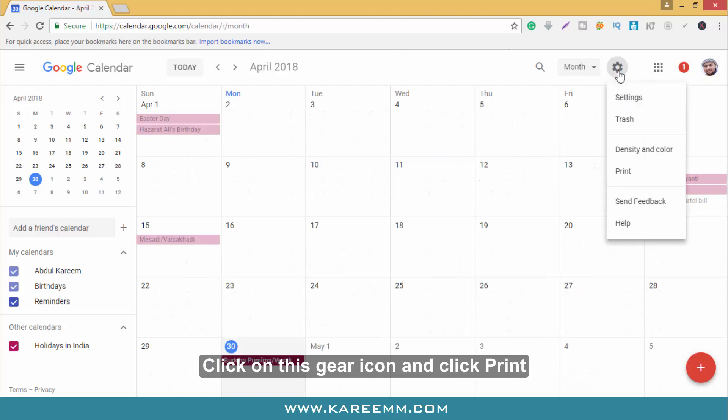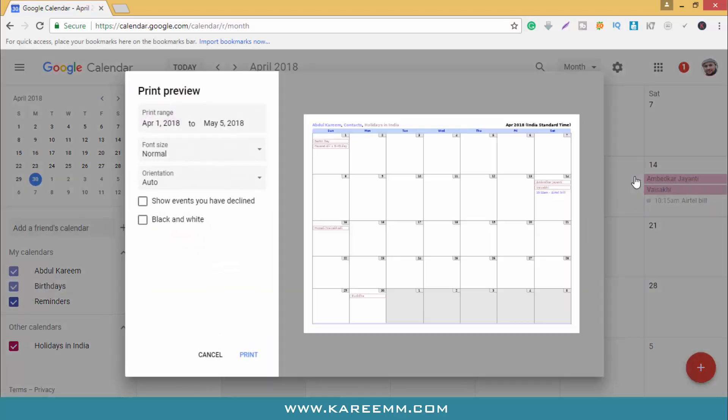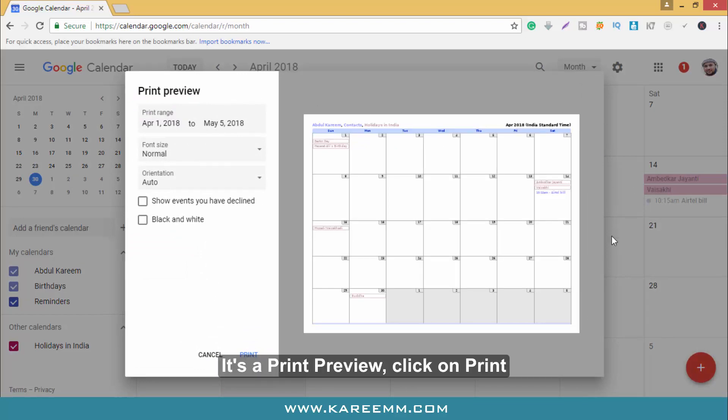Click on this gear icon and click print. It's a print preview. Click on print.